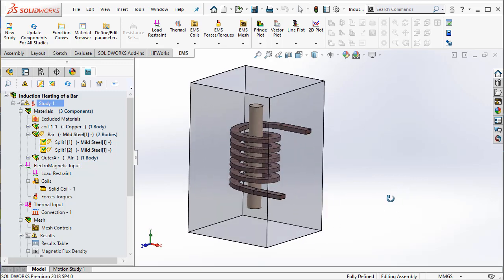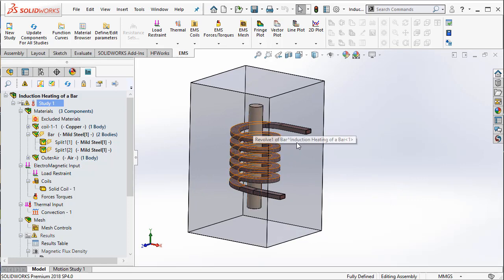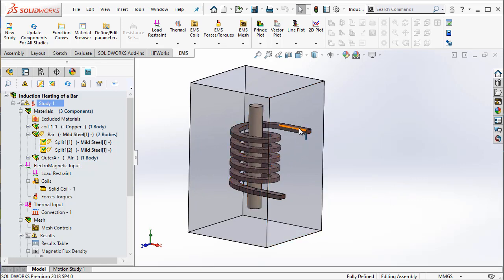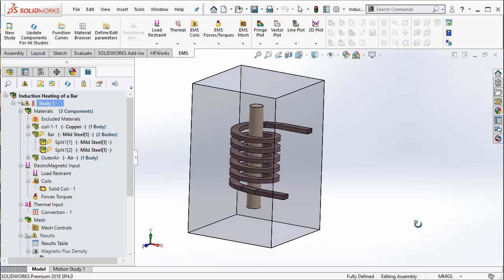Here, I have an induction heating problem with a bar that needs to be heated by this coil. The first thing to keep in mind while modeling this problem is how you would model the air geometry.